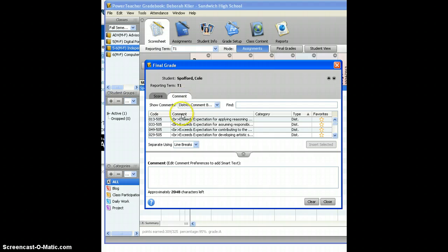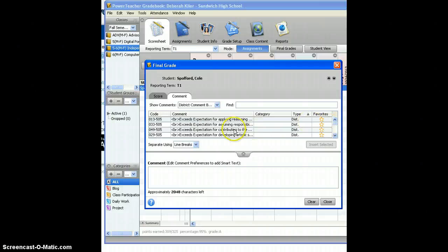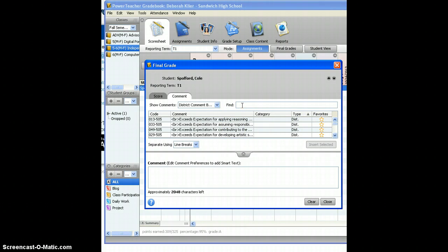When you get into the comment tab you should see the list of all the comments. You could scroll through to try to find your comment but an easier way is to click in the find box and it will be handy to have your report card comments next to you.